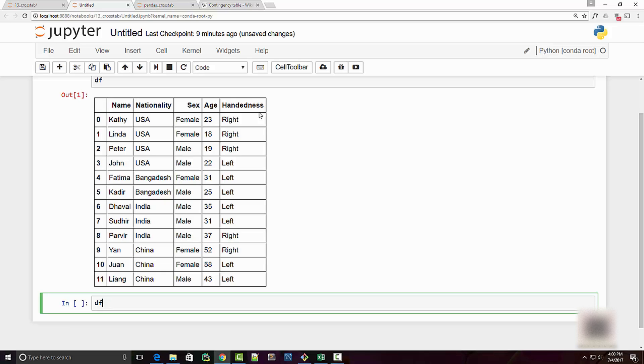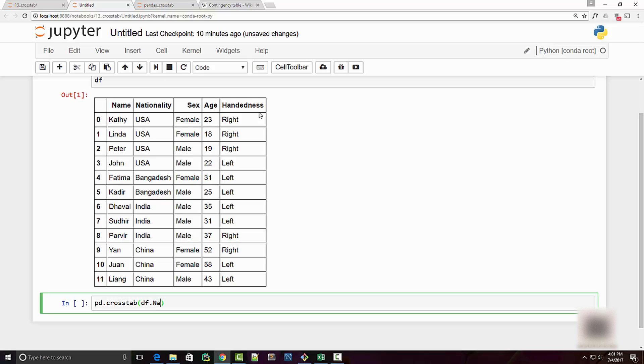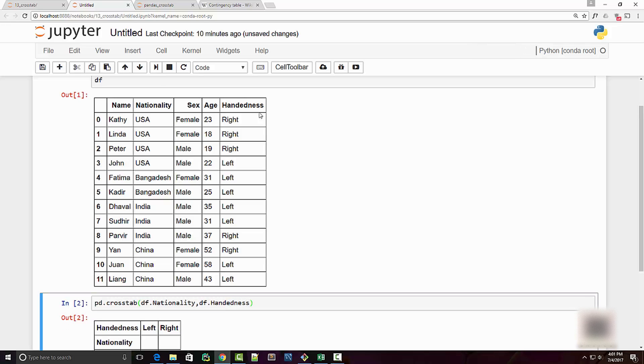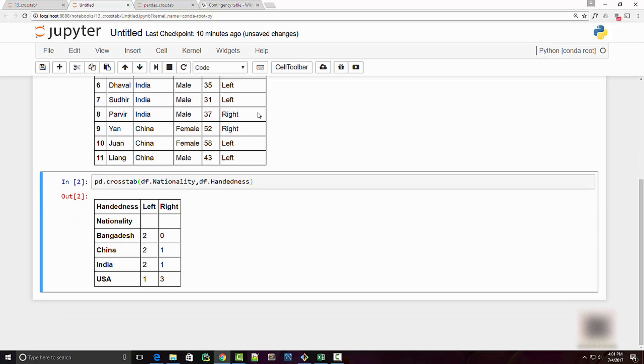To create the contingency table I need to call cross-tab method. Remember, the cross-tab method is on pandas, it is not on dataframe, so I'm doing pd.crosstab. Then here you specify the variable that you want to put at a row level or on the x-axis. For my first table, let's say I want to have nationality, and in columns I want to have handedness.